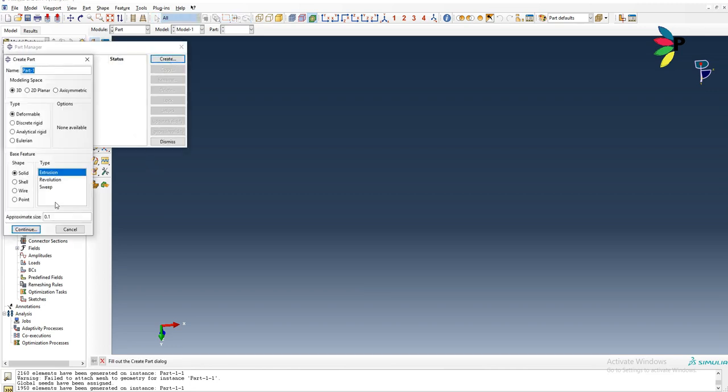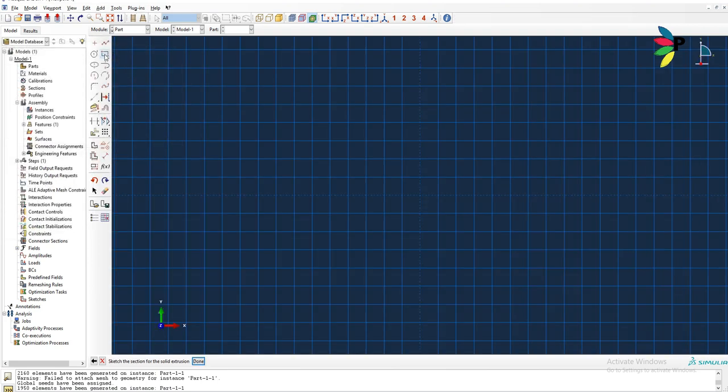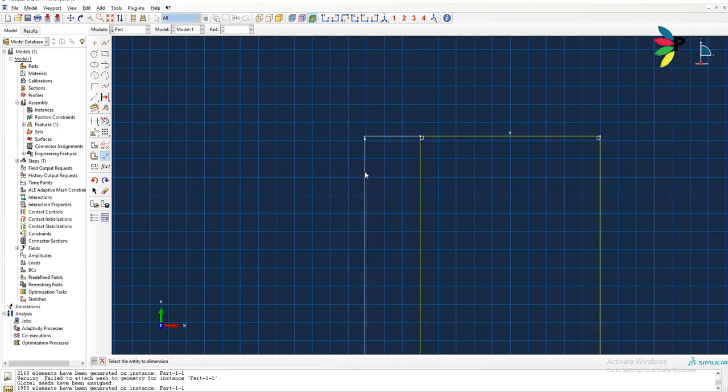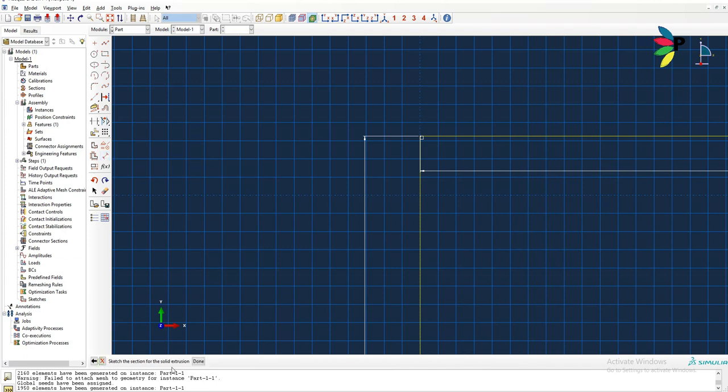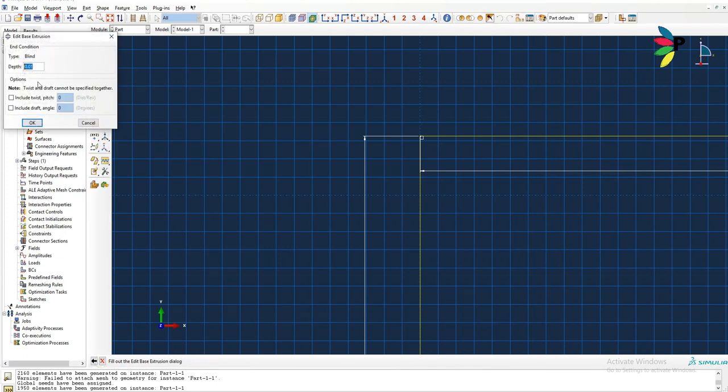Hello everyone, today we are going to learn how to do meshing for a rectangle or a square that contains a scarf hole. For that purpose, first we need to make a square or rectangle, after that we'll make a scarf hole, and then we'll proceed for the meshing. Before the meshing we need to do partition and then we'll assign the mesh element.